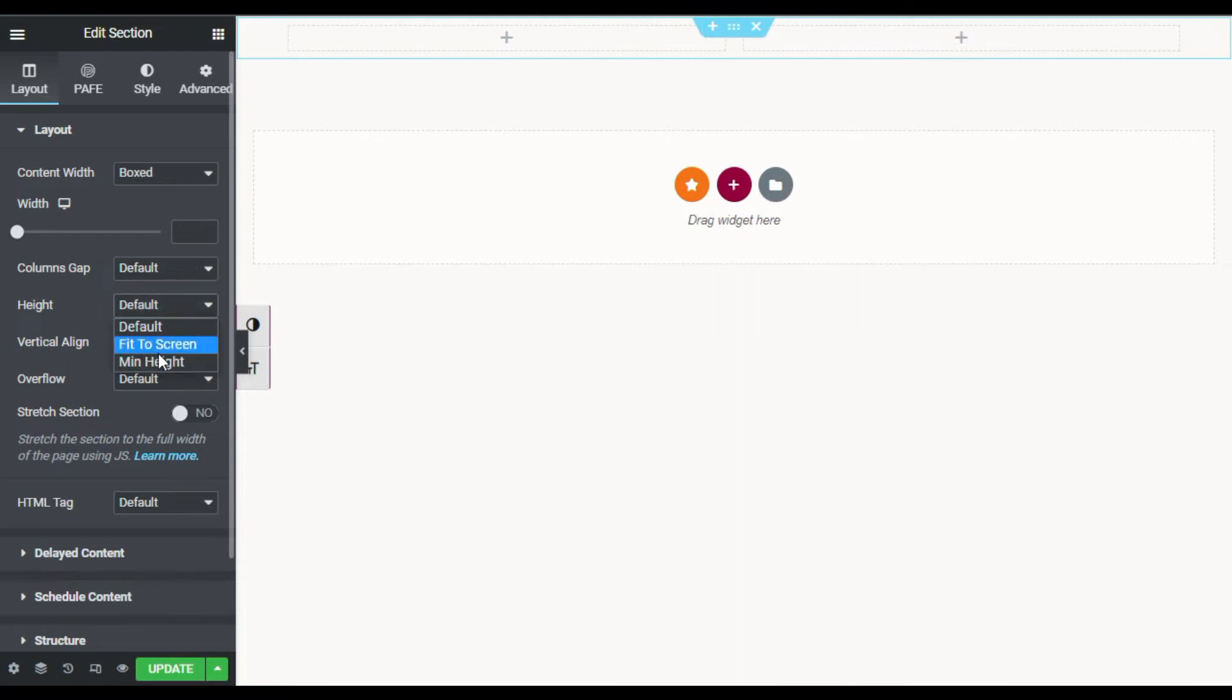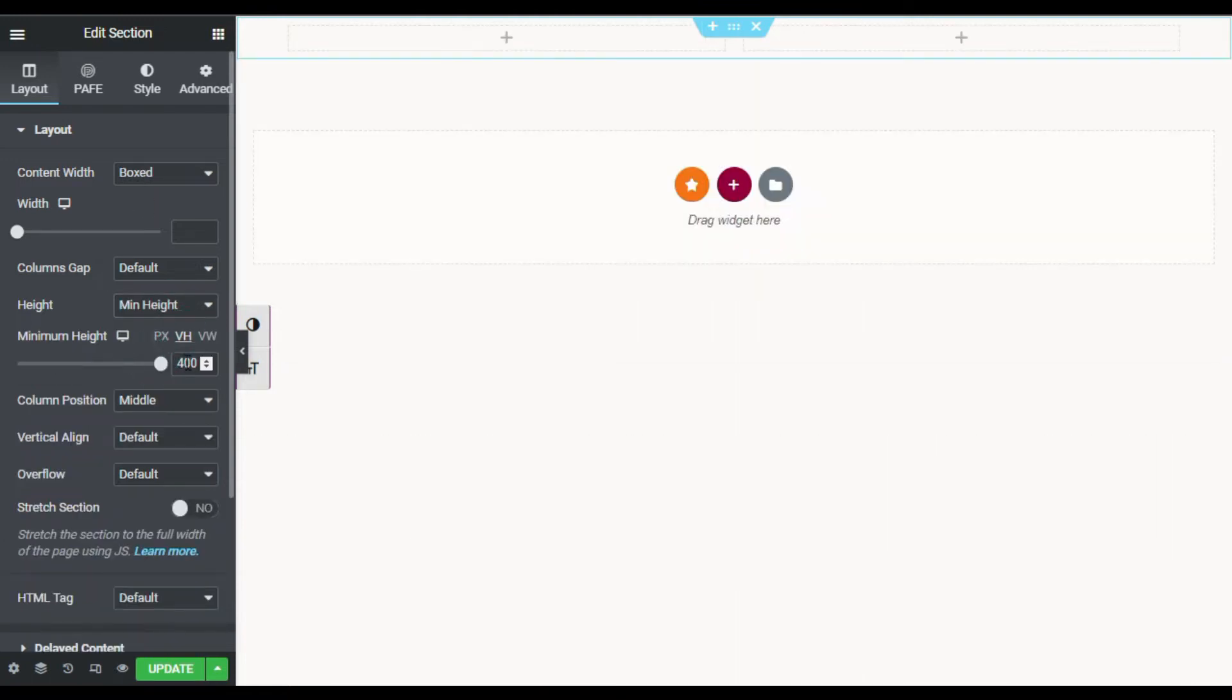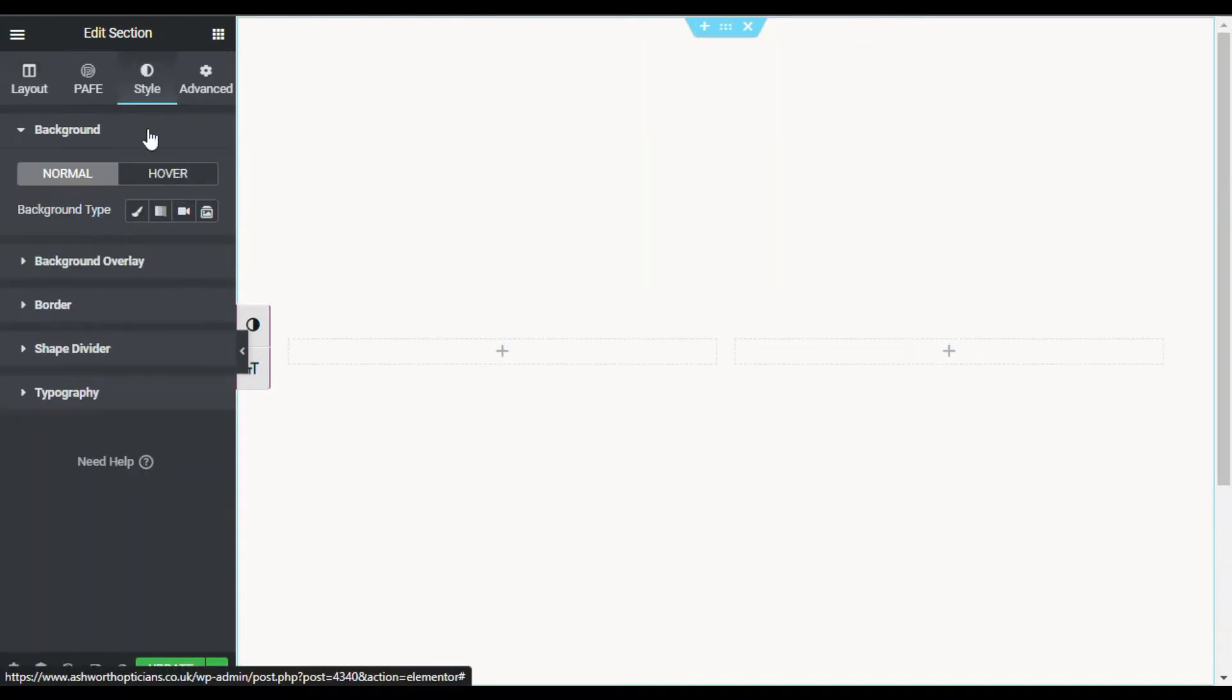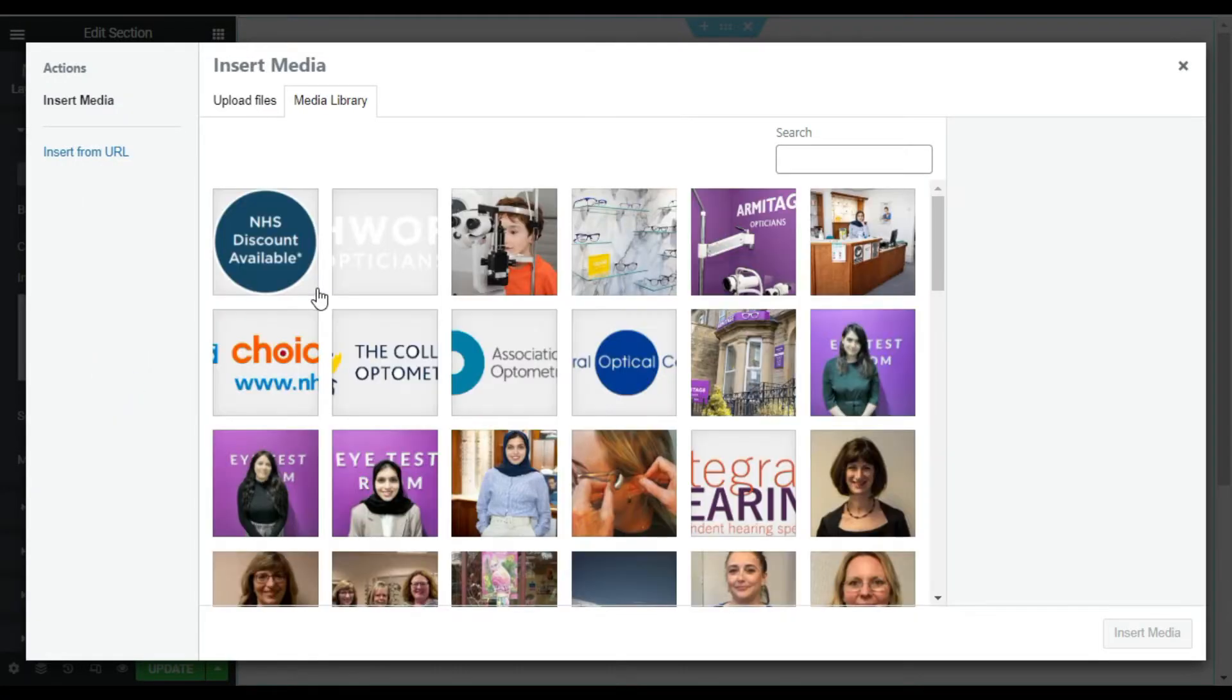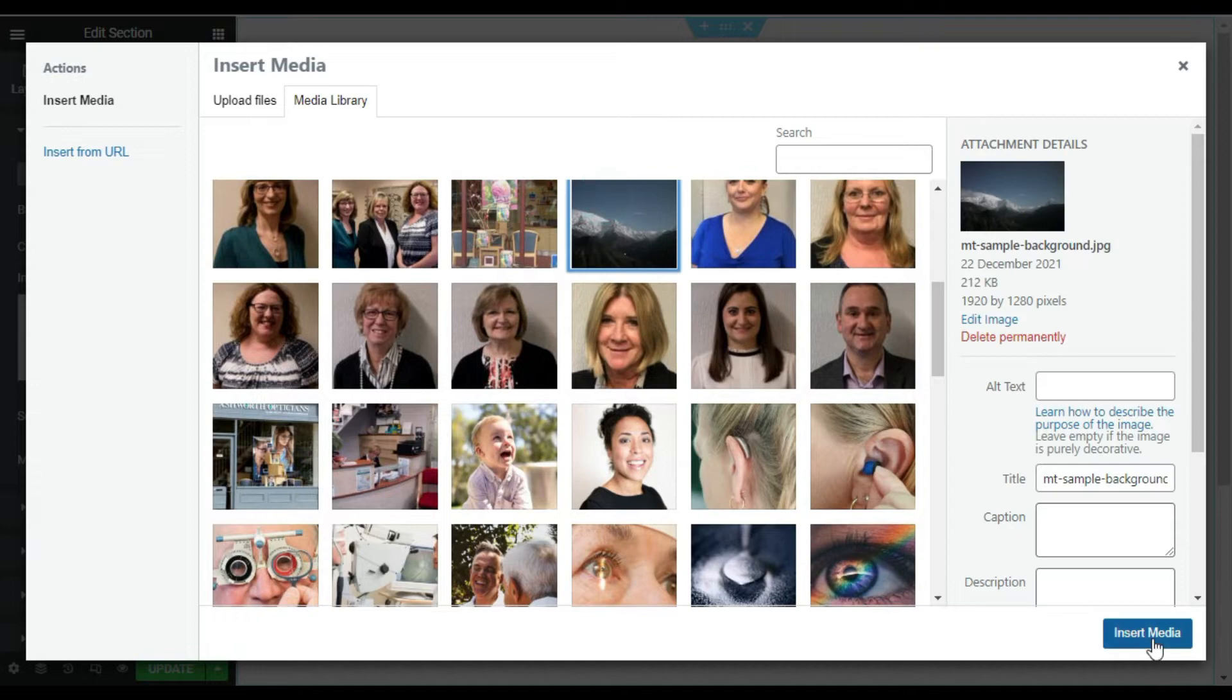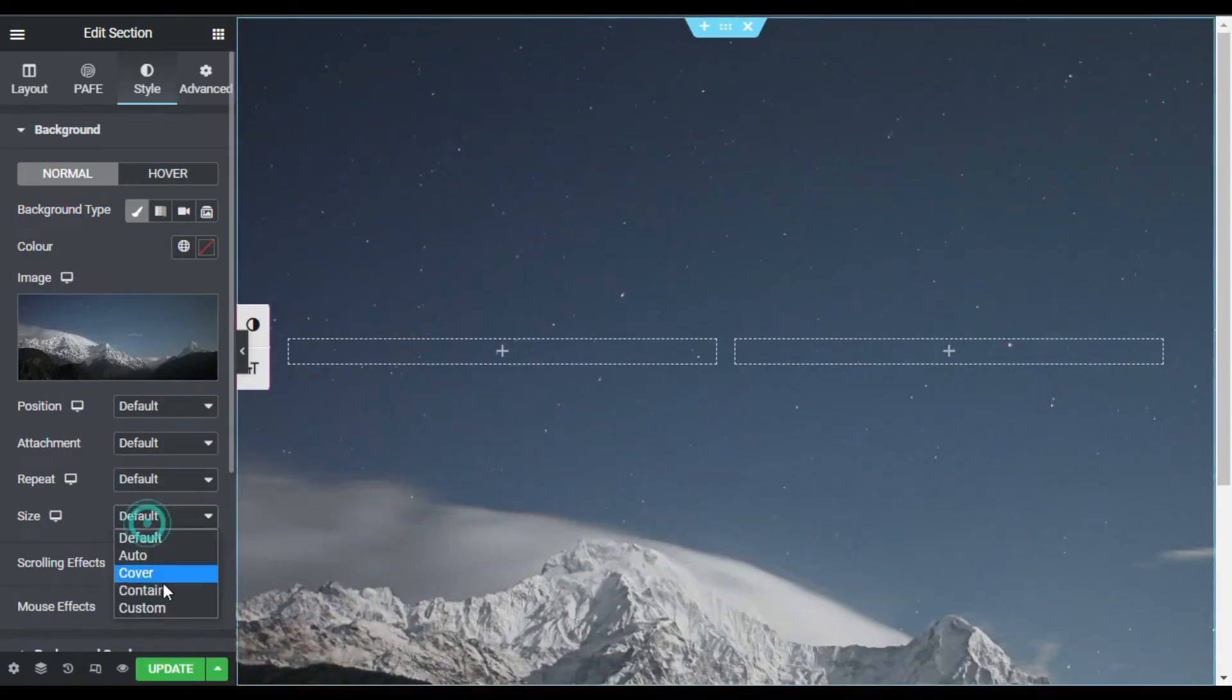Here I will give it minimum height and I will make it vh100. Now I will go to Style. Here I will add a background. I will choose an image, I will select image from my media library and I will make its size to cover.